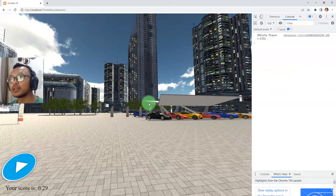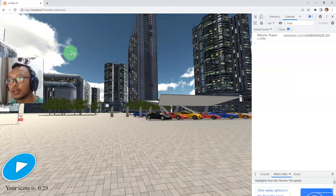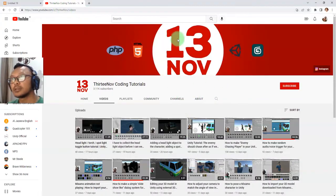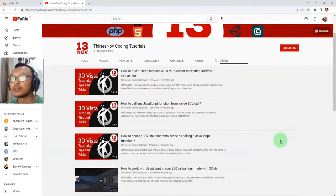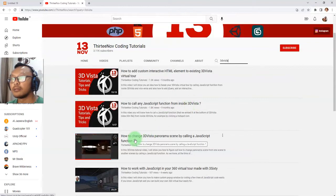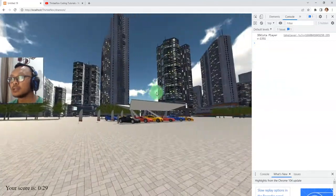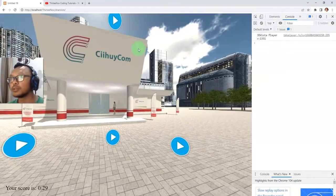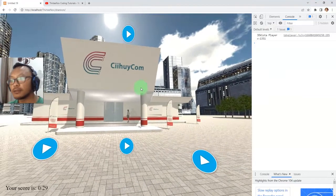Specifically, how to trigger a button click using JavaScript. Previously in my channel I had a video about 3DVista — how to change a 3DVista panorama scene, how to go to another scene by using JavaScript. I was showing you how to change a panorama to another by calling a JavaScript function.